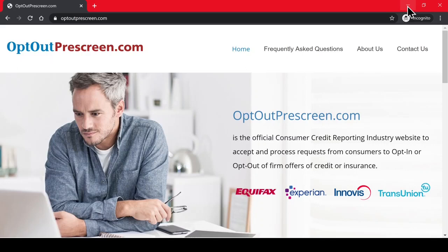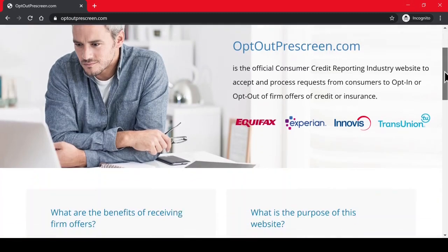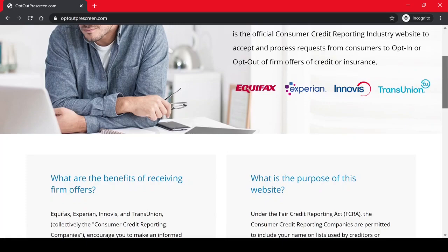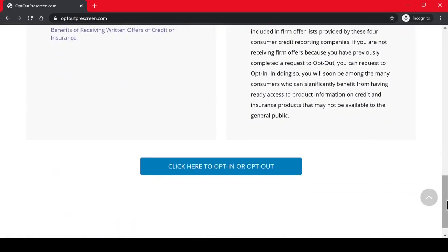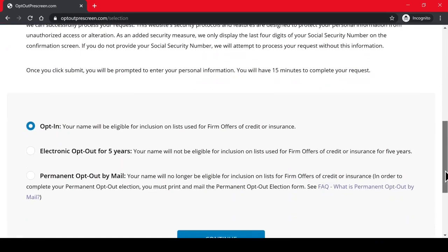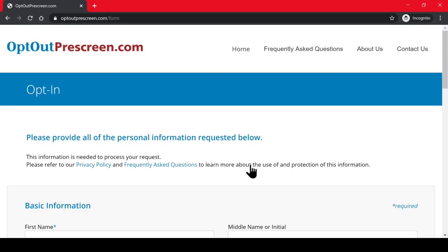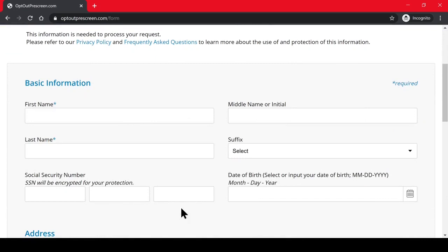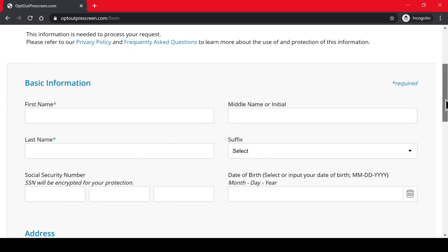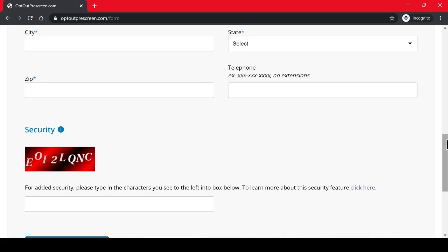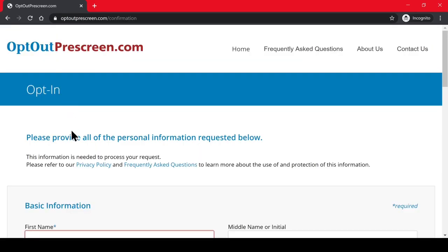To get pre-approval offers with no credit checks or inquiries, you want to go to optoutprescreen.com. You always want to opt in your public information. It's part of the free downloads on my website. Opting in basically entails filling in your CPN information down to the T — the address, number, name, and social all match — and you complete the security question and confirm.